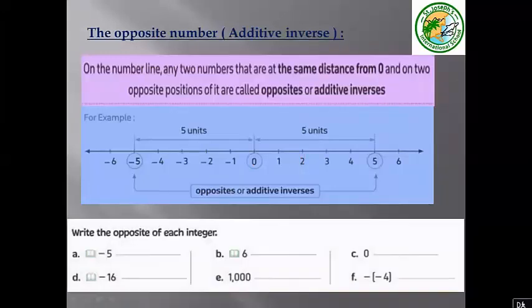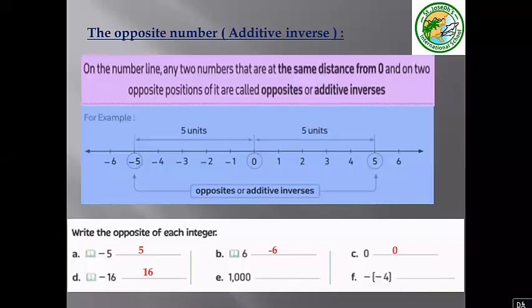Write the opposite of each integer. Letter a: the opposite of negative 5 is 5. Letter b: the additive inverse of 6 is negative 6. Letter c: the opposite of zero is zero, because there is no negative or positive zero — just the number zero. Letter d: the additive inverse of negative 16 is 16. Letter e: the opposite of 1,000 is negative 1,000. Letter f: the opposite of negative 4 is 4.